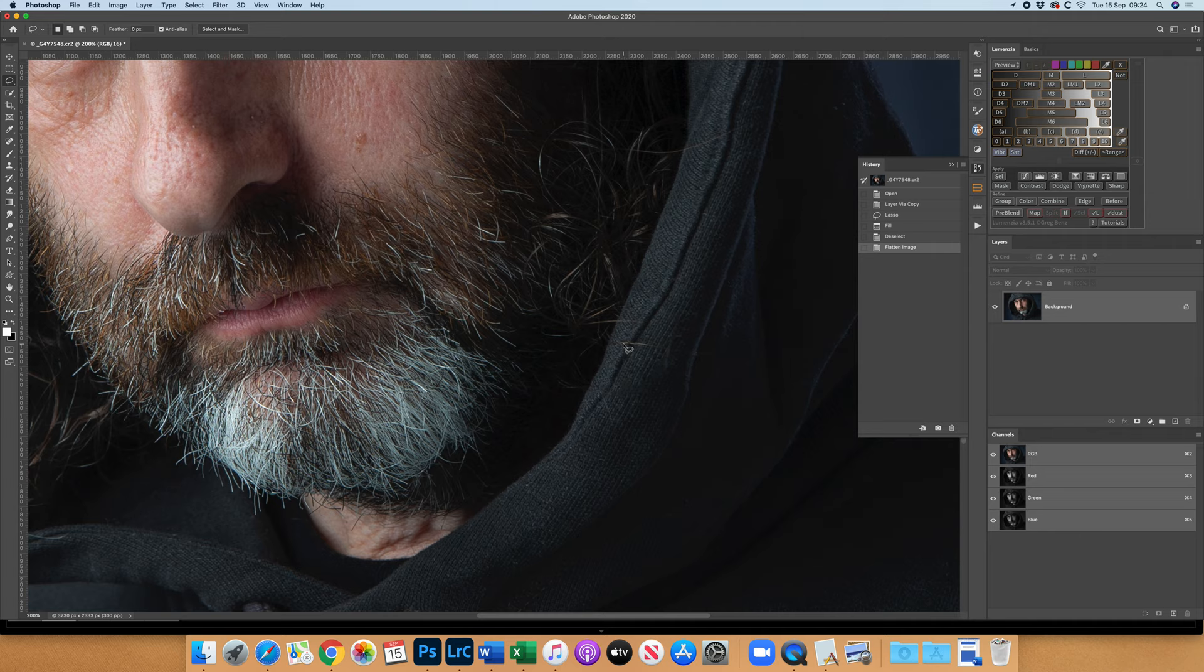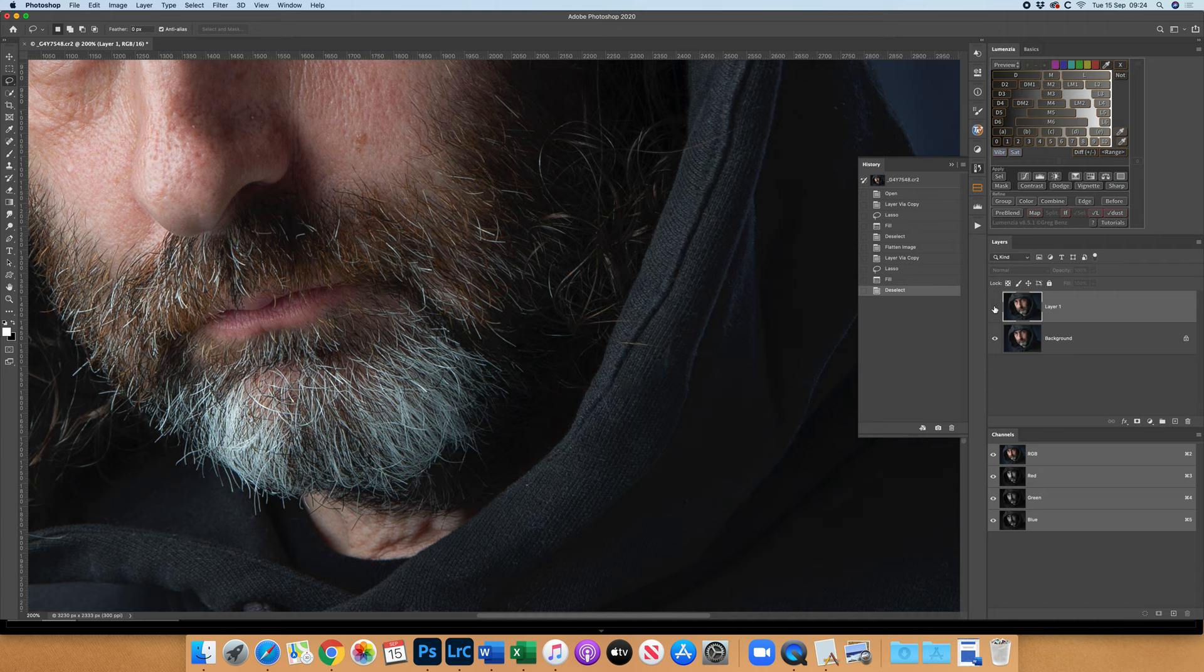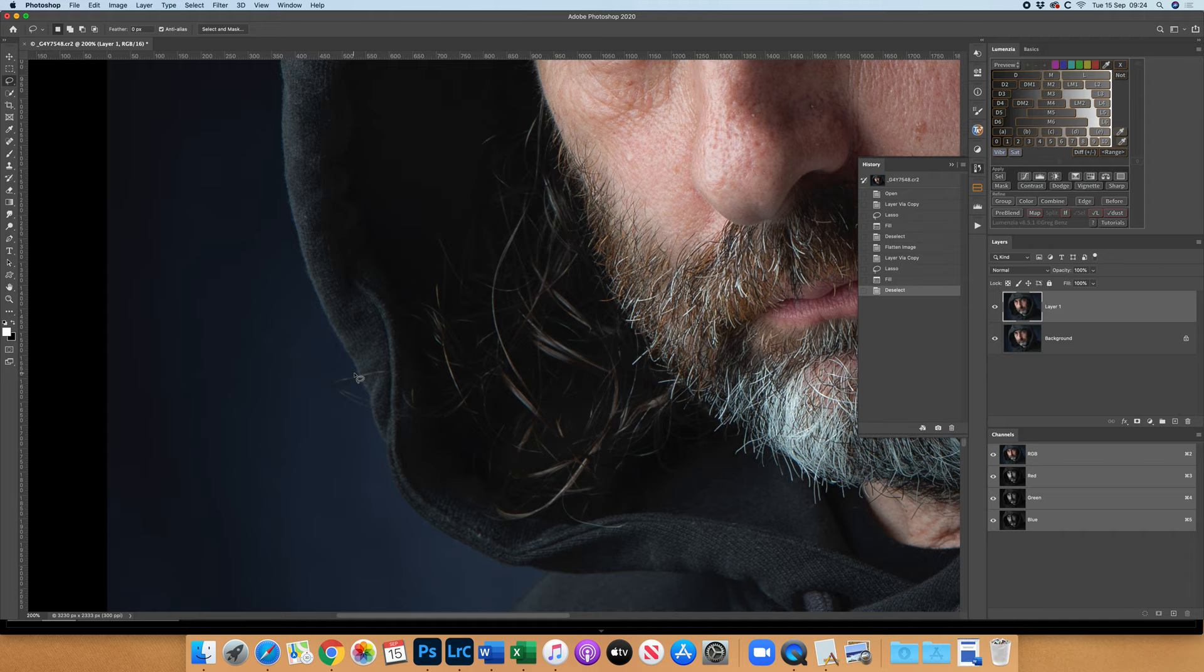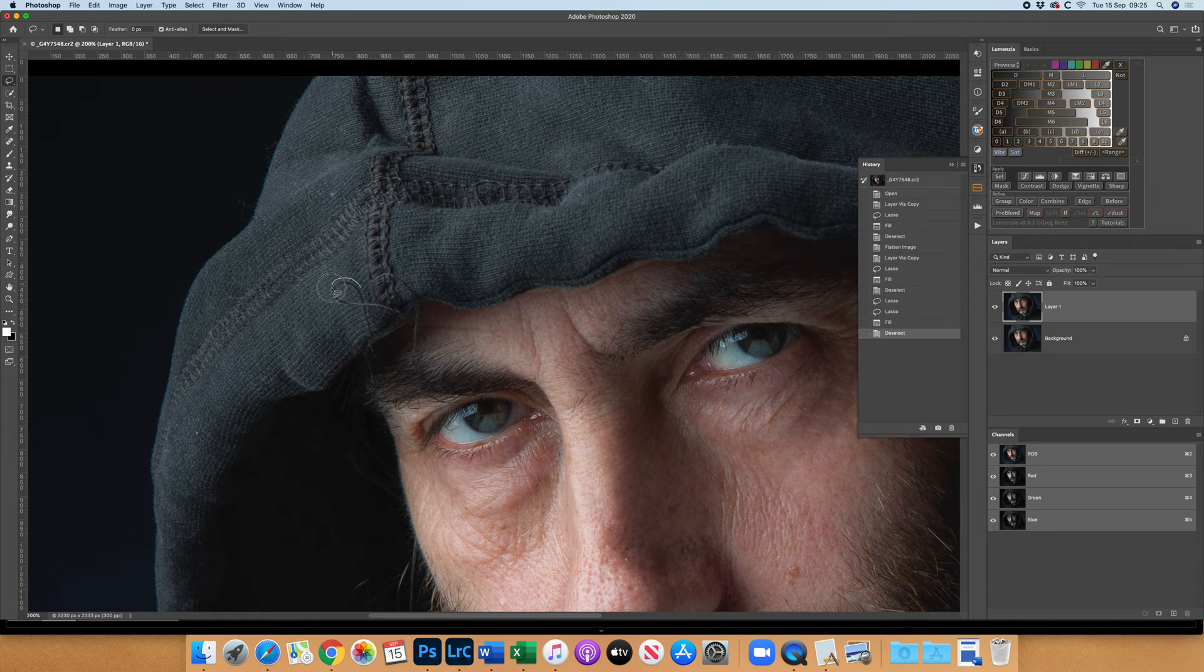There's another little hair there I might just get rid of. Command J for a duplicate layer. The reason I go command J is because once I have filled it with content aware, I can just click it on and off to see that it has done a good job. There's a couple of little hairs there. I can make a double selection by holding the shift key. Shift delete enter and they're gone. And this little thread up here, shift delete enter and it's gone.